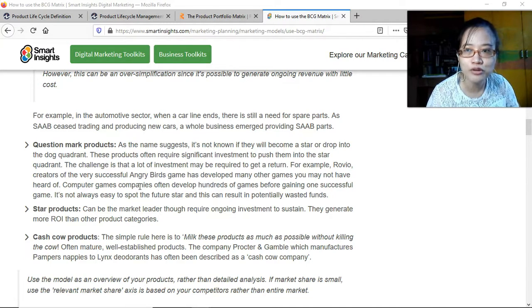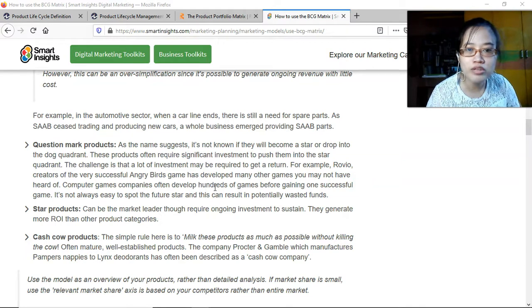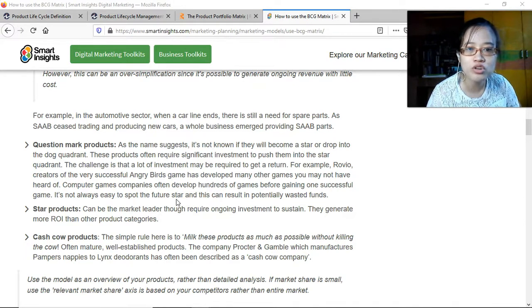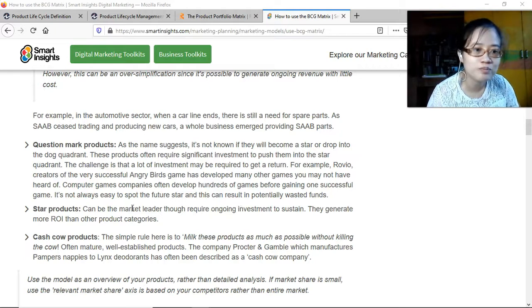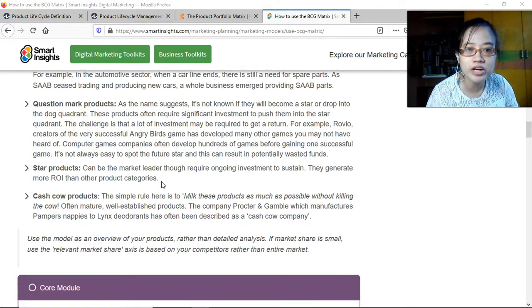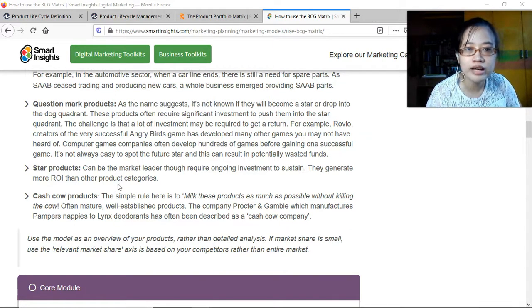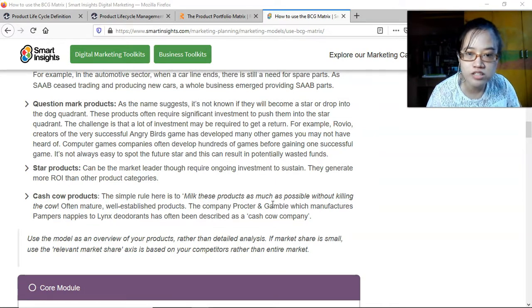The challenge is that a lot of investment may be required to get a return. For example, Rovio, creators of the very successful Angry Birds game, has developed many other games you may not have heard of. Computer game companies often develop hundreds of games before gaining one successful game — it is not always easy to spot the future star, and this can result in potentially wasted funds.